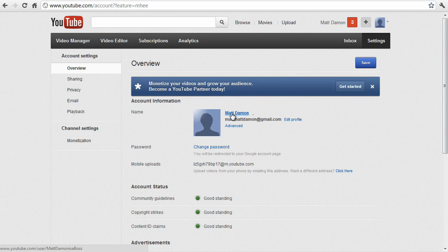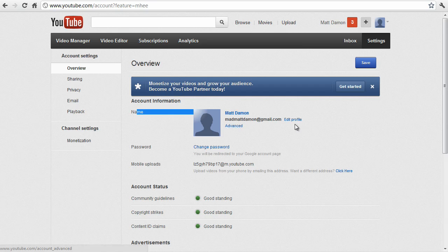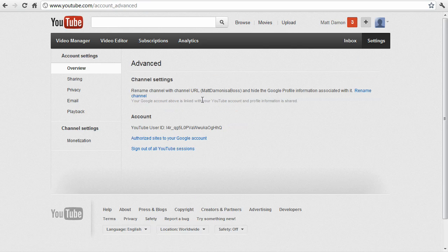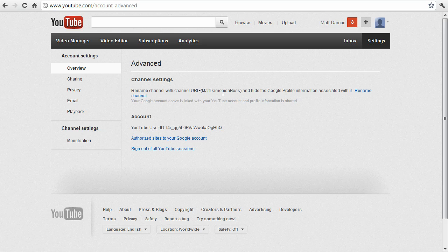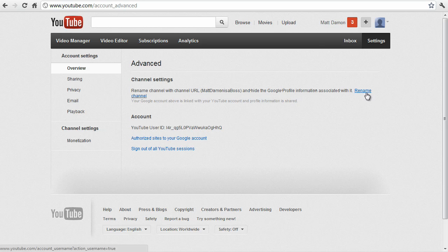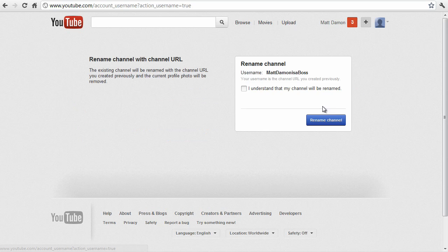And again, the name is shown over here. And all you got to do is click on advance and rename channel with channel URL and hide the Google profile information associated with it. That's what we want to do. So we're going to rename that.